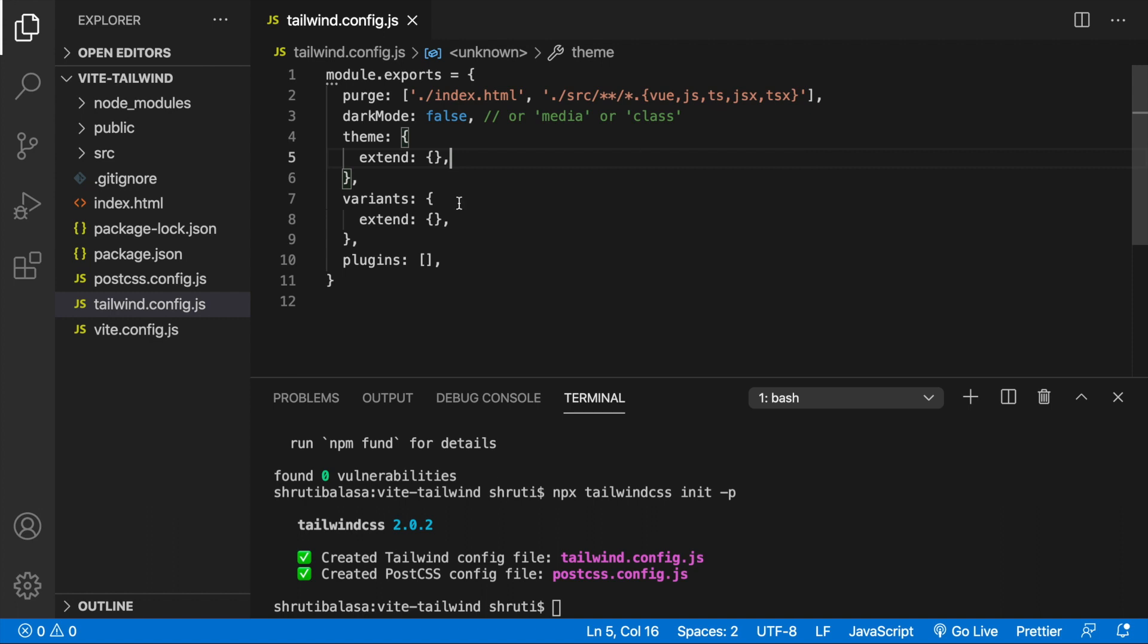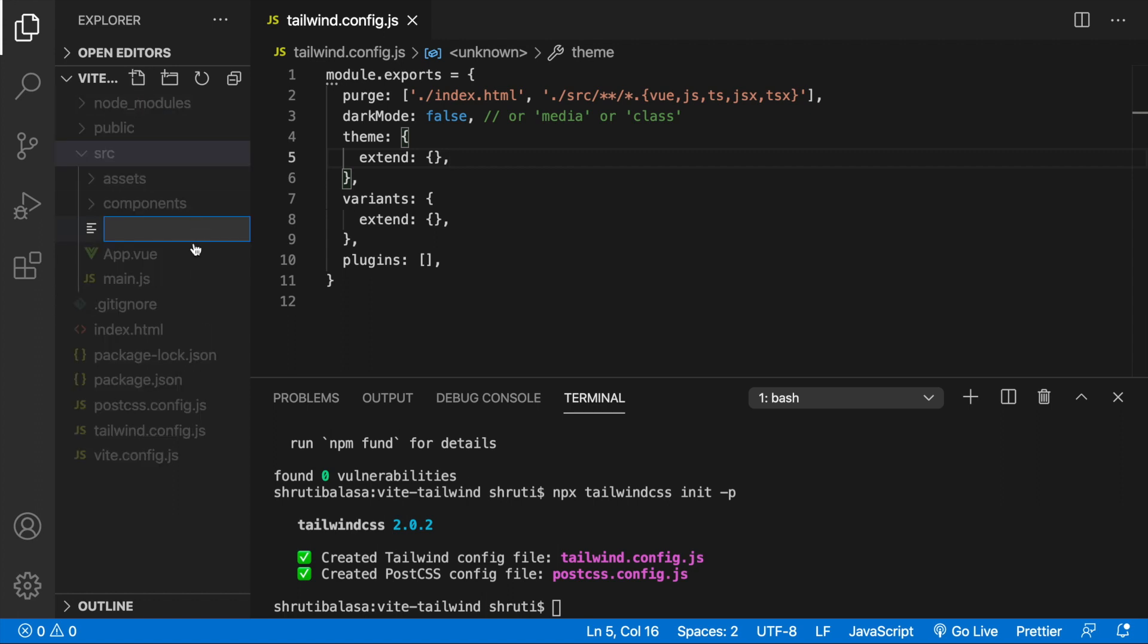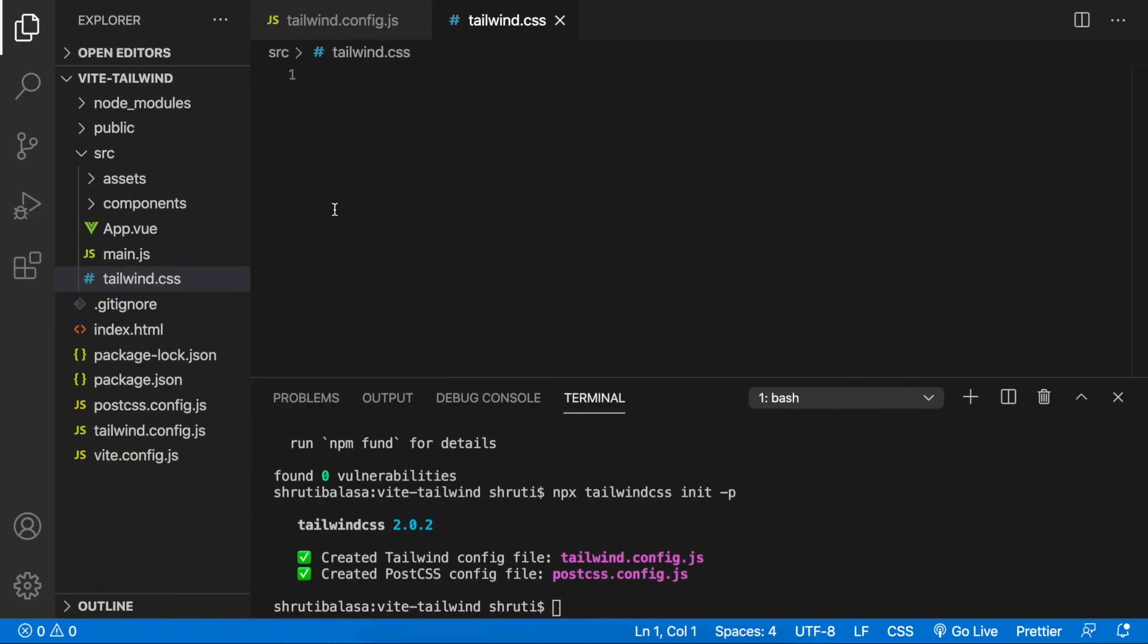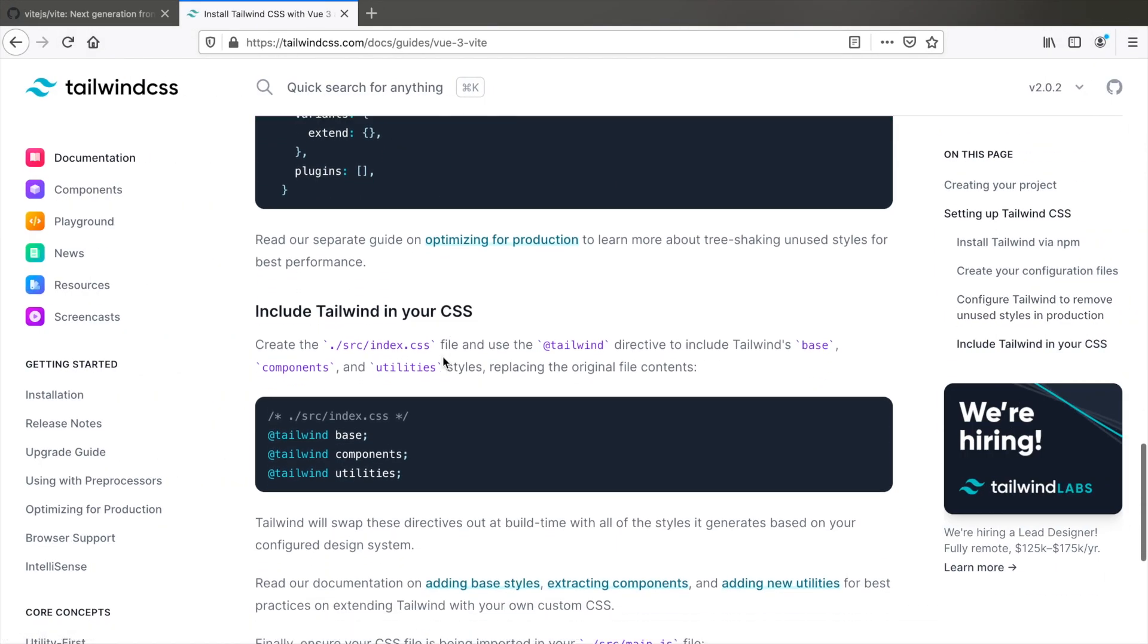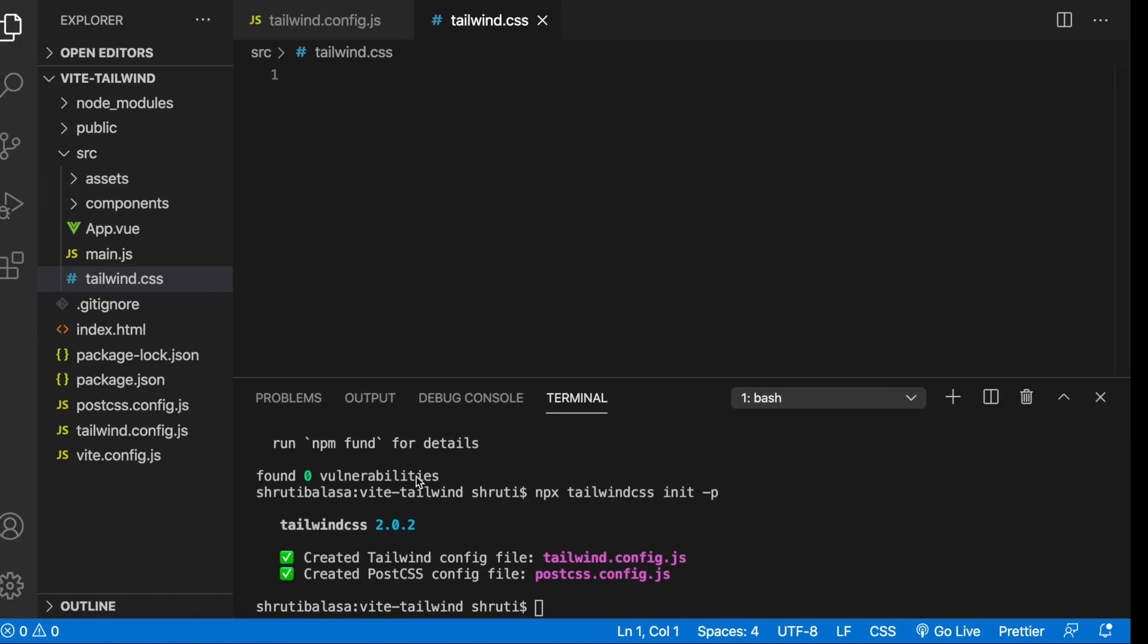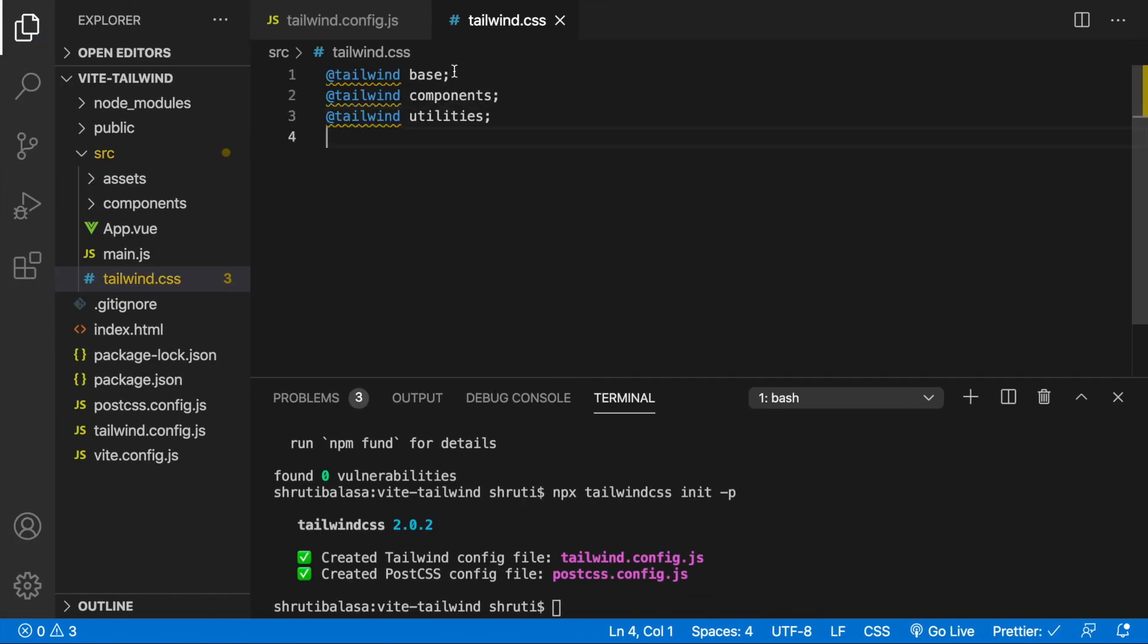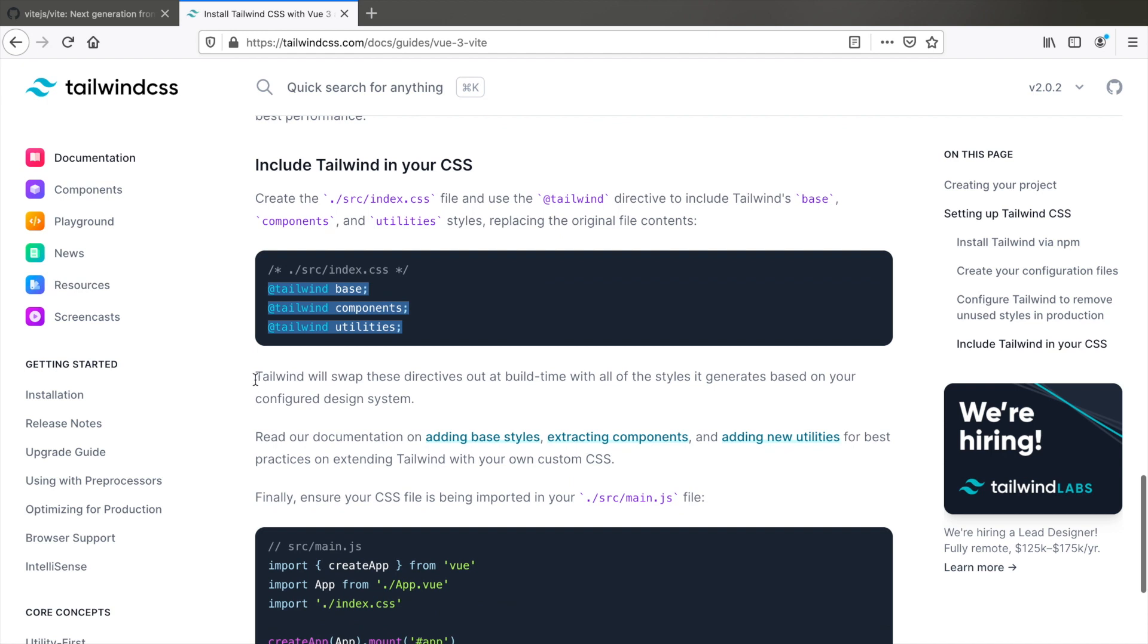Next, we'll need to create a CSS file and let's do that within the source. New file, you can call it anything. Let's call it Tailwind dot CSS and go back to the documentation. Here, you need to copy these styles and paste them here. This includes all the base styles, component styles, and utility styles. What Tailwind will do is it will swap these directives out at build time with all of the styles that are required.